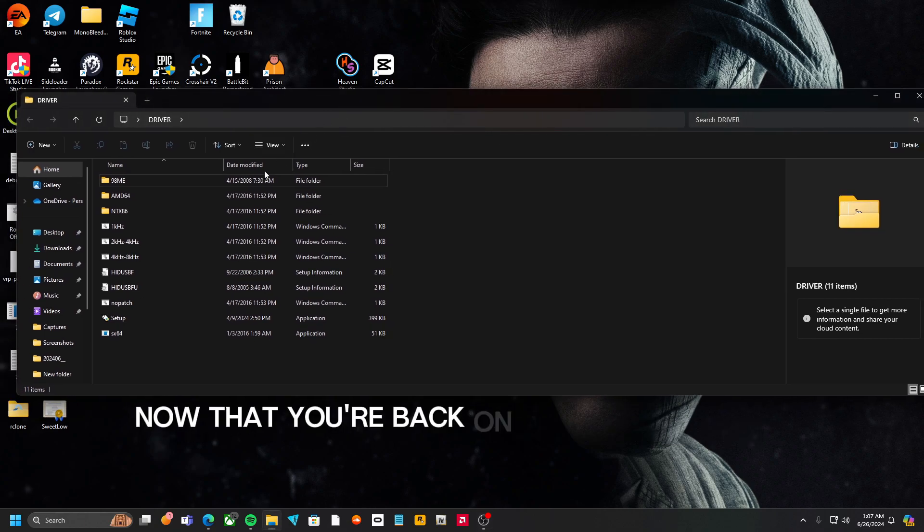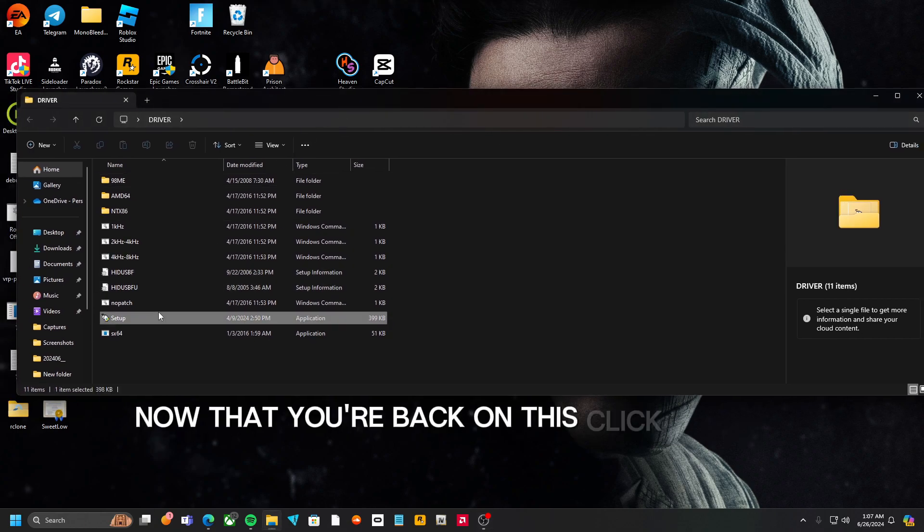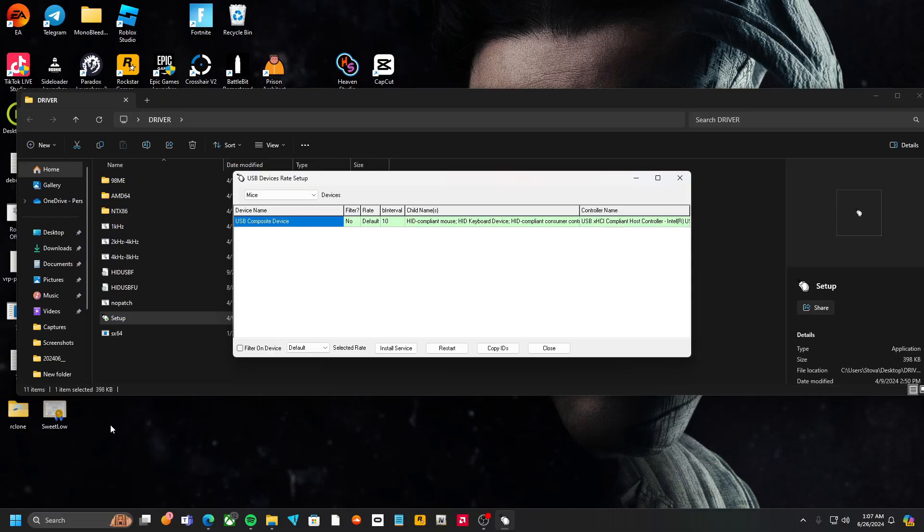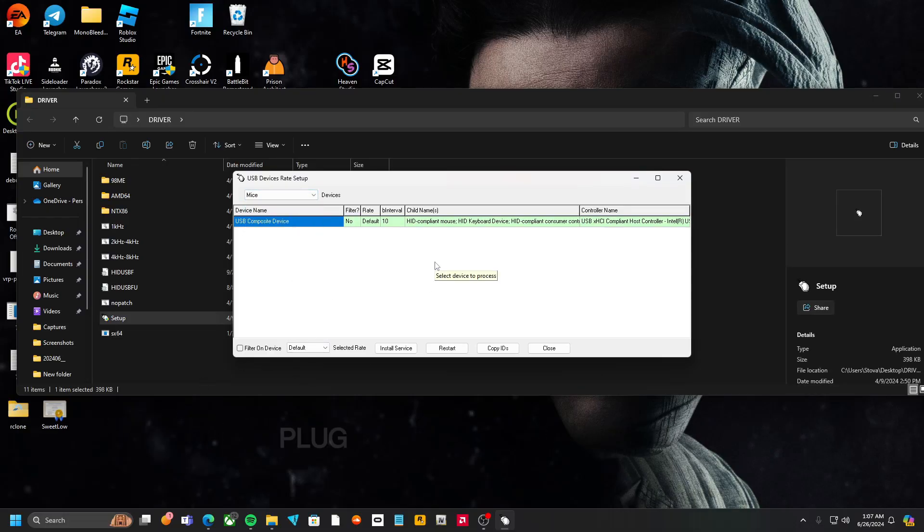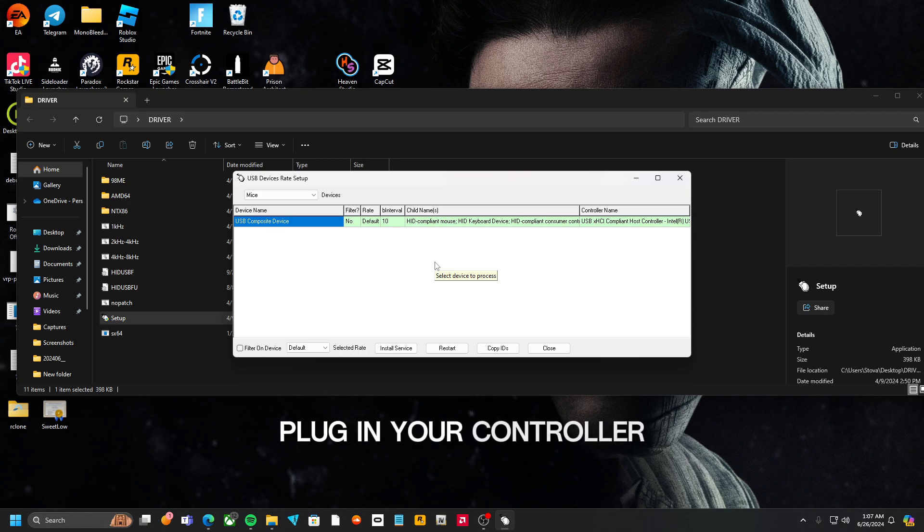Now that you're back on this, click Setup, Next, Confirm. Plug in your controller, so I will just plug it in like this.